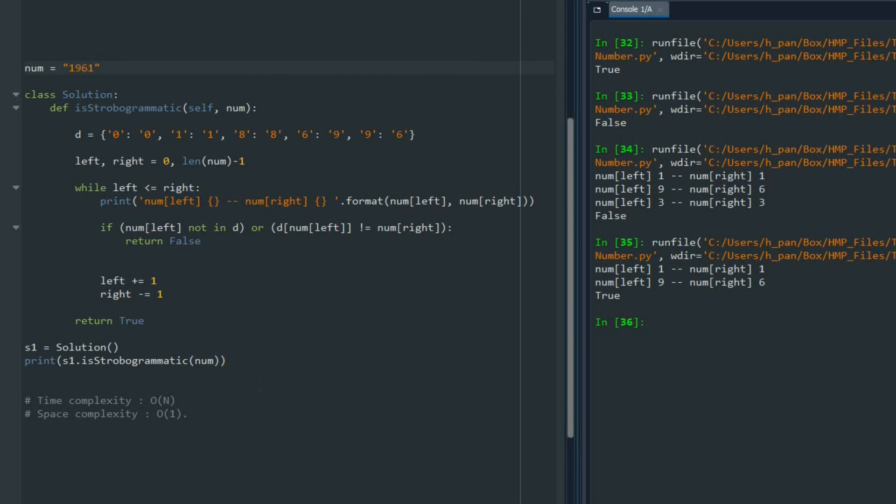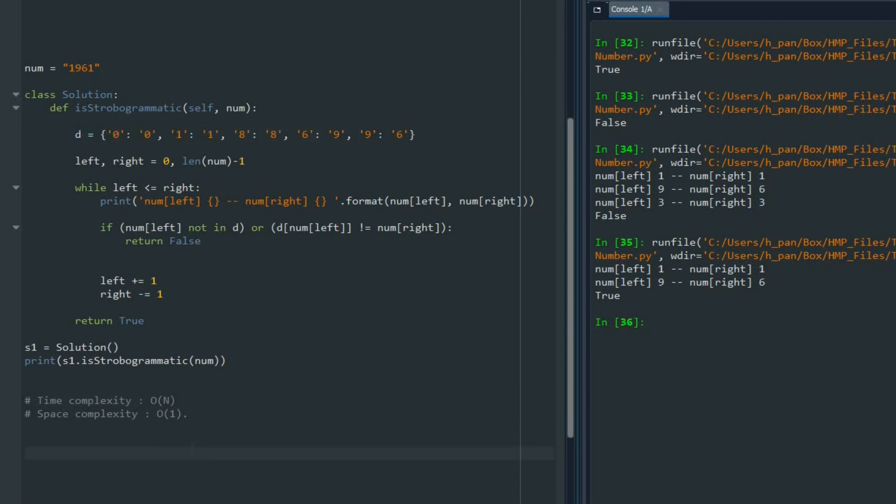Okay, time complexity of this problem is order of n because we are visiting each character only once. The space complexity is order of 1 because the dictionary D that we created has a constant length. This is the solution of problem 246, and thank you so much for watching this video.